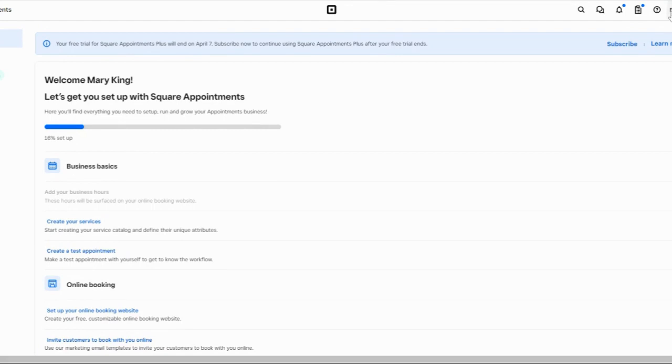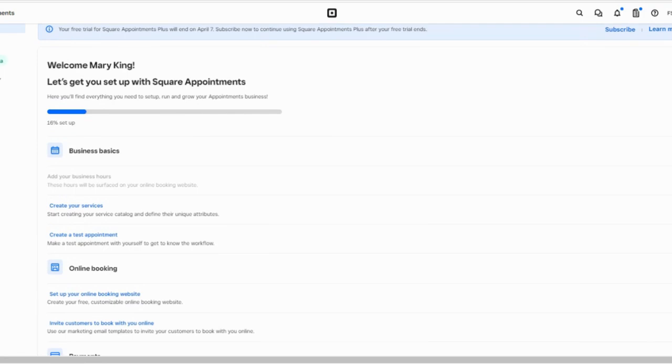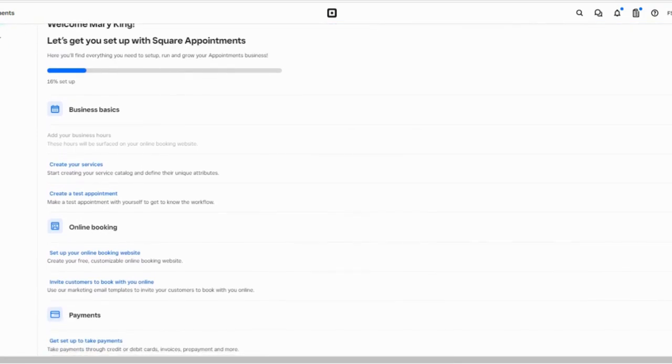This checklist tracks your progress, so if you need to stop mid-setup you can pick up where you left off when you next log in. If you already have a Square account or you exited the prompted setup process, you can access all of these settings on the settings menu, which is listed on the left-hand side.